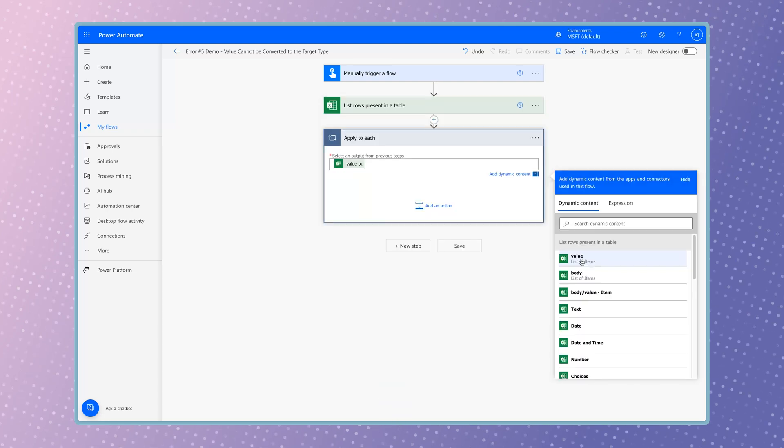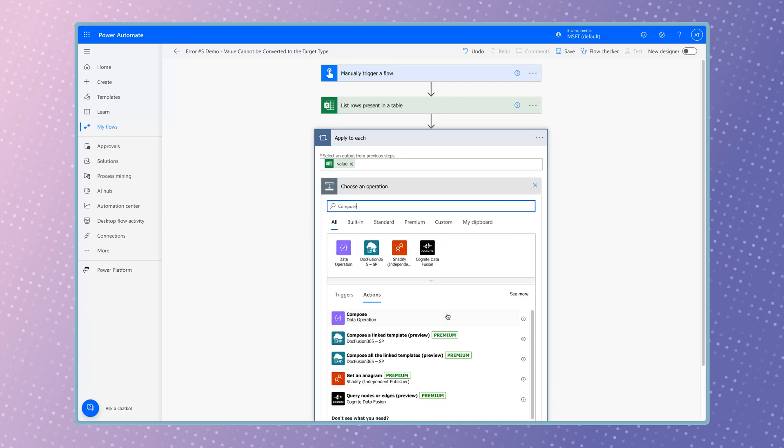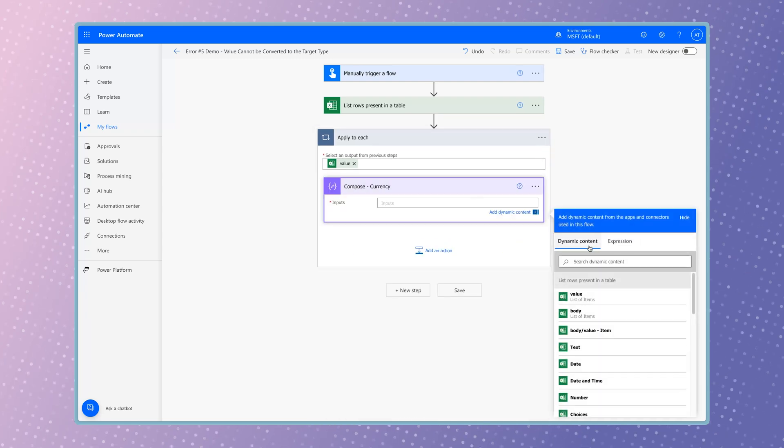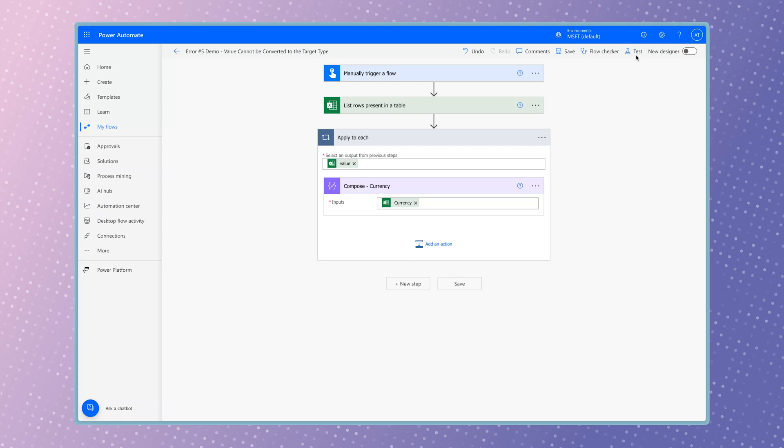Use and apply to each action to loop through each item. Add a compose action to output the currency value. Run a test.